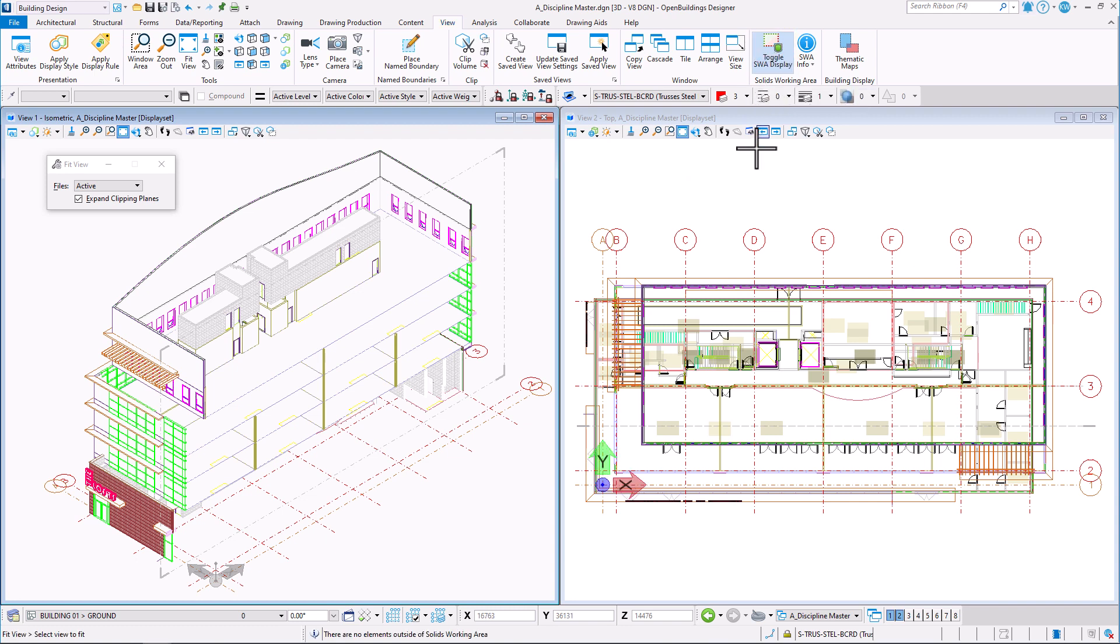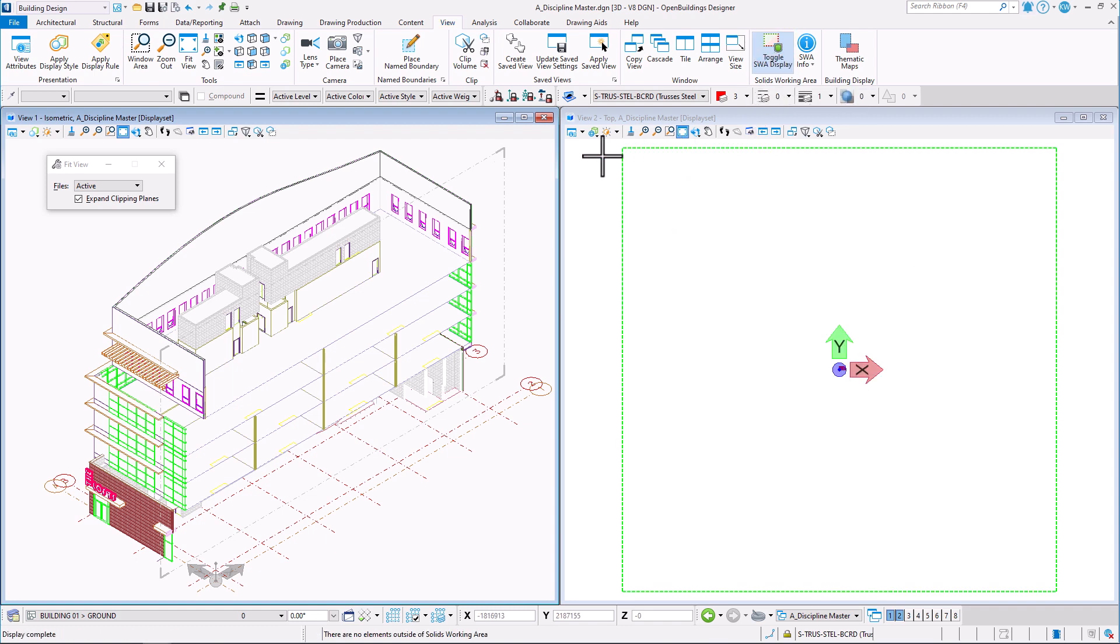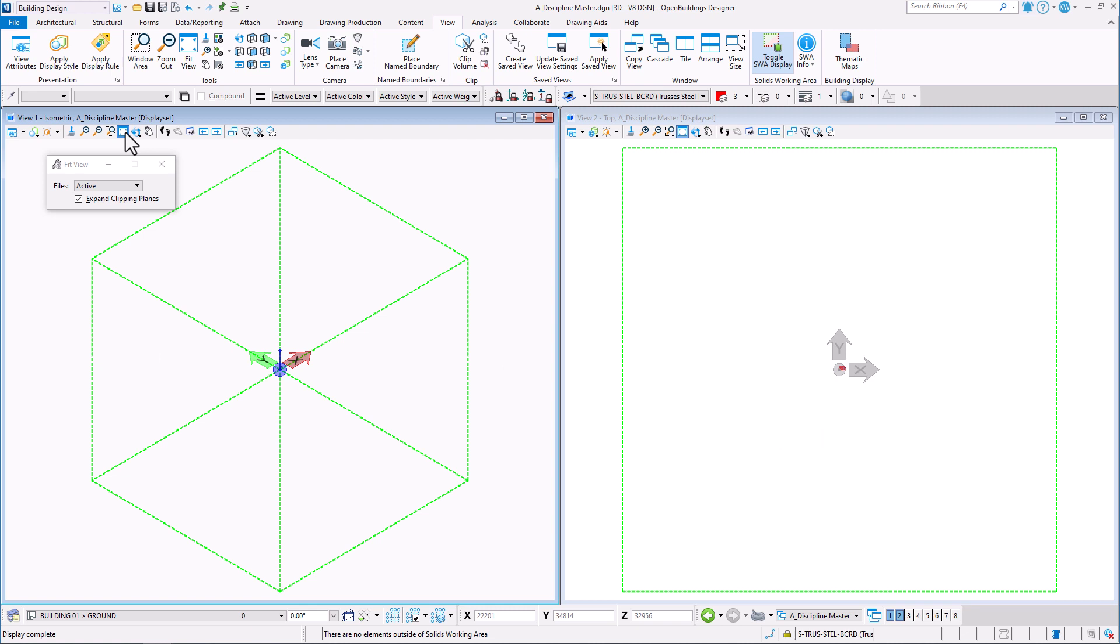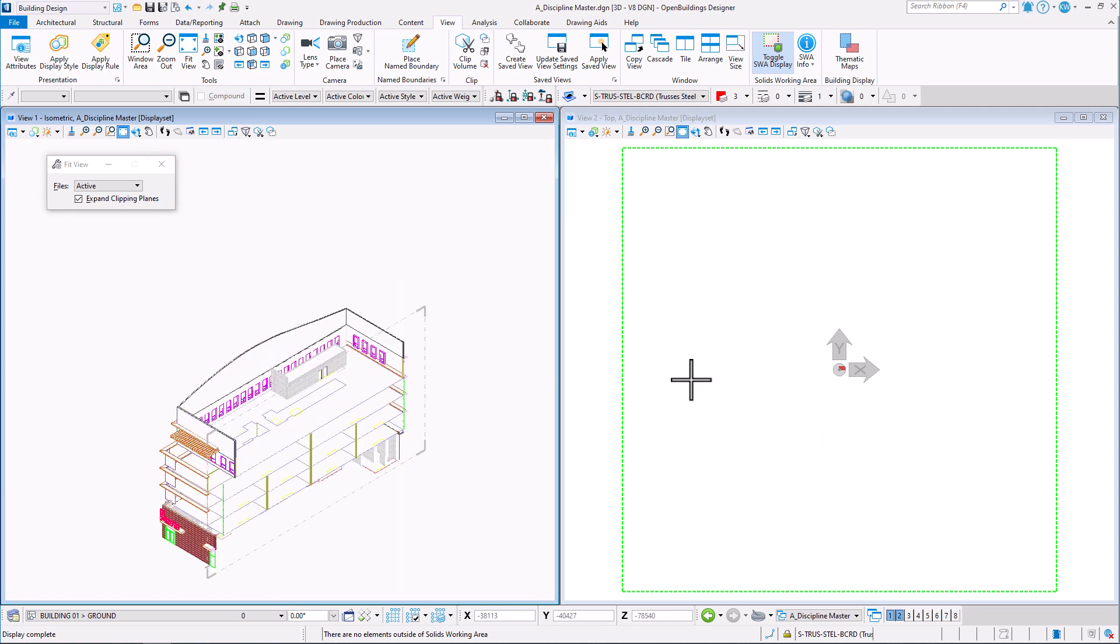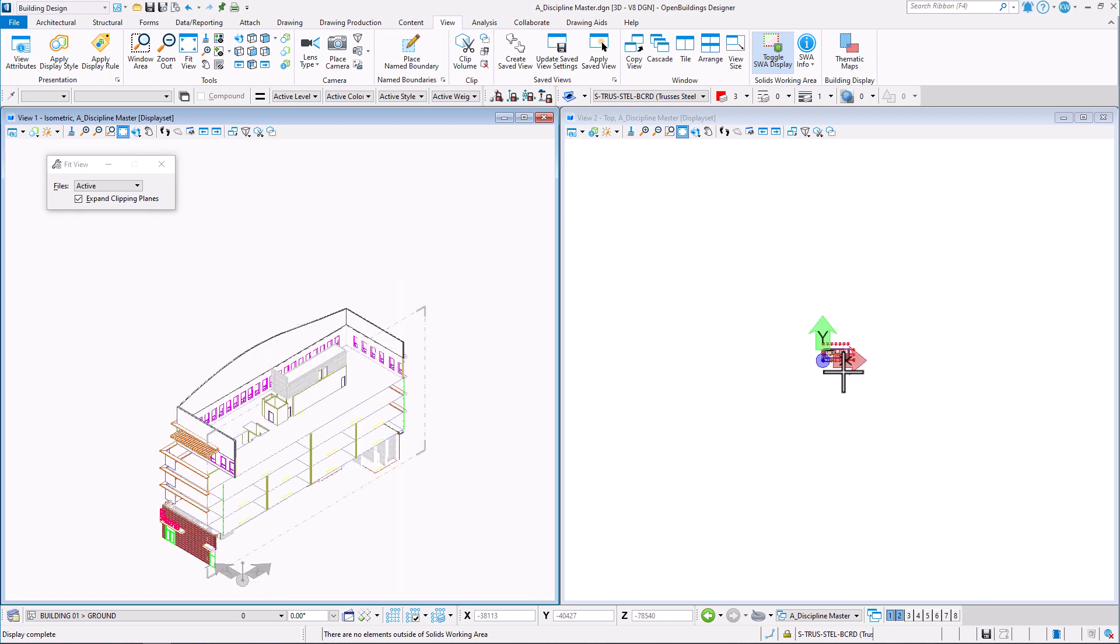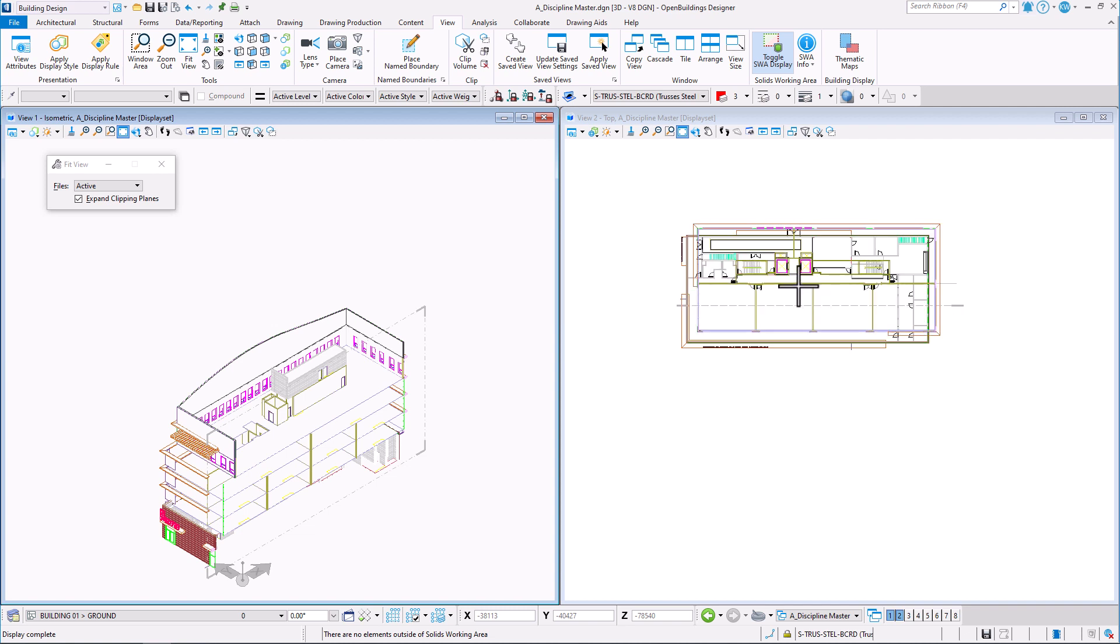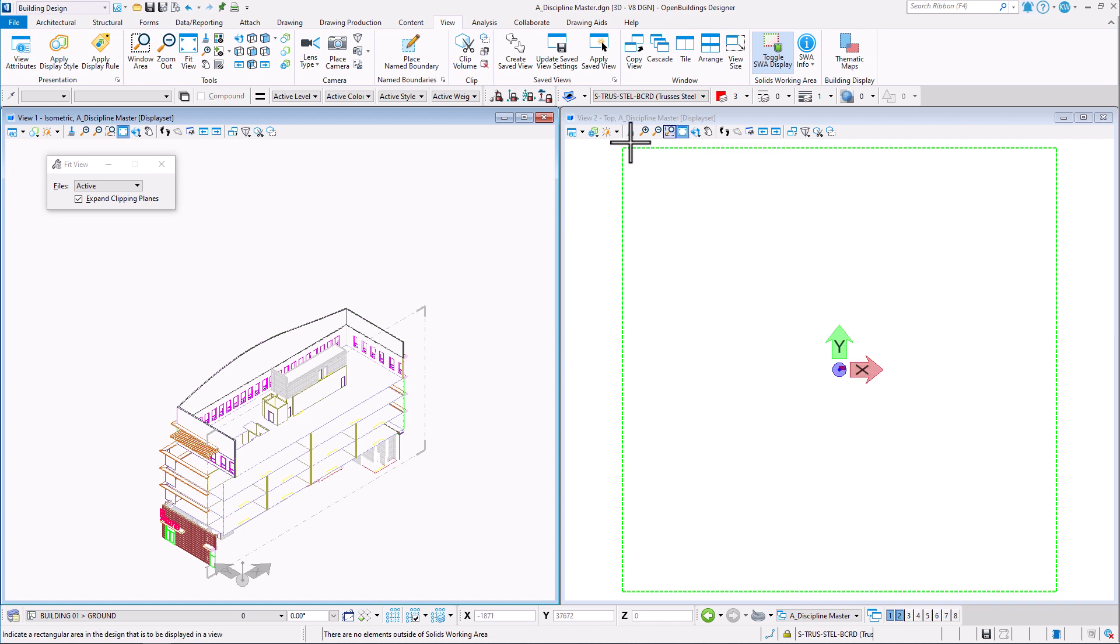This tool is used to toggle to display solids' working area of current model in the view. Toggling on draws a red or green bounding volume to visualize the area.